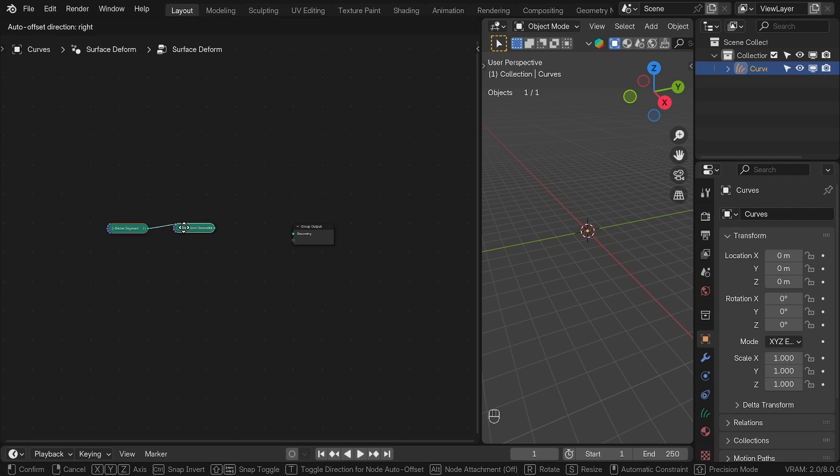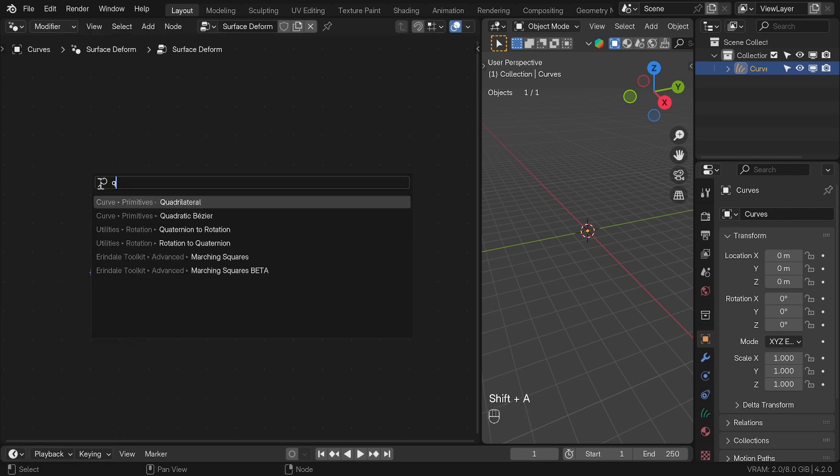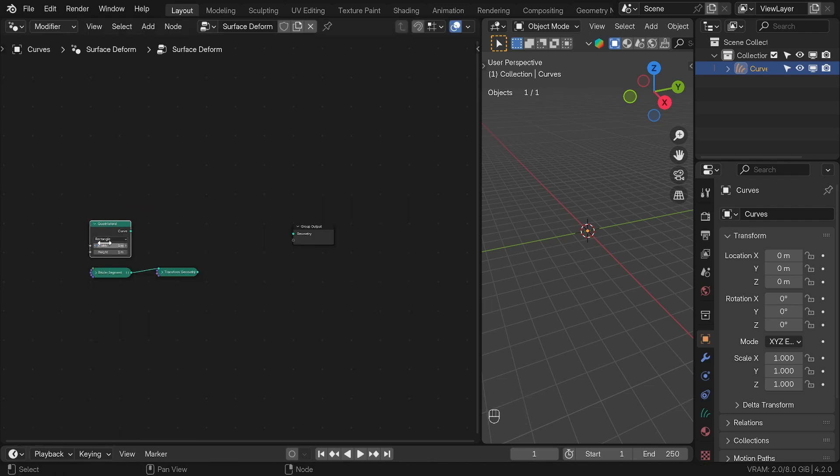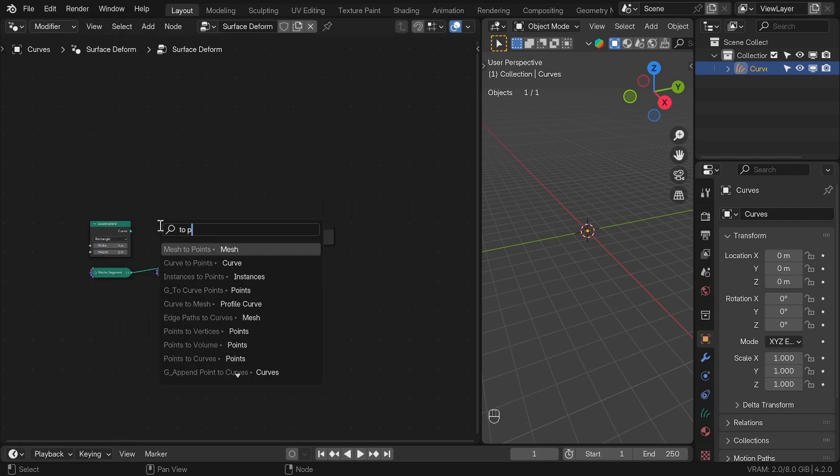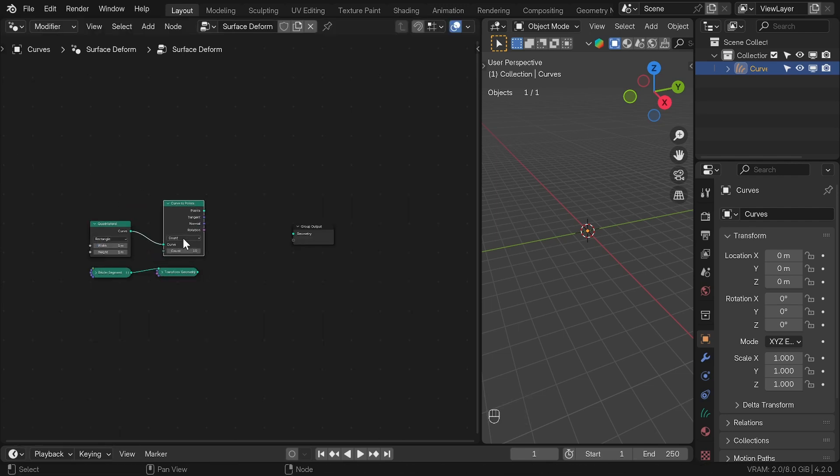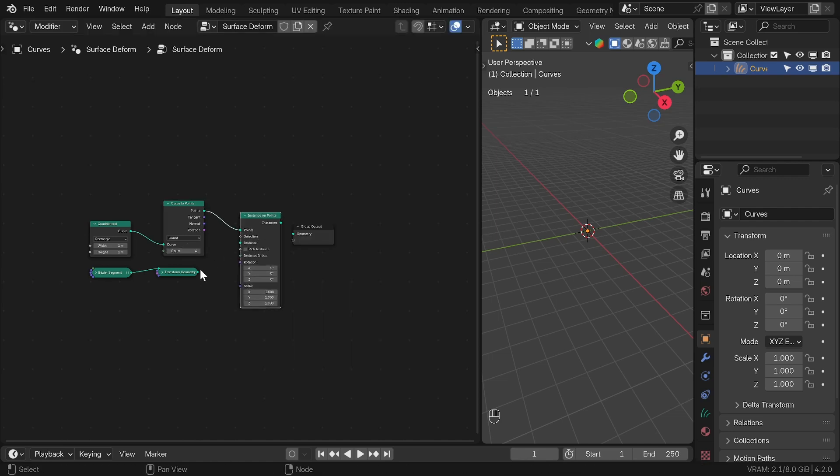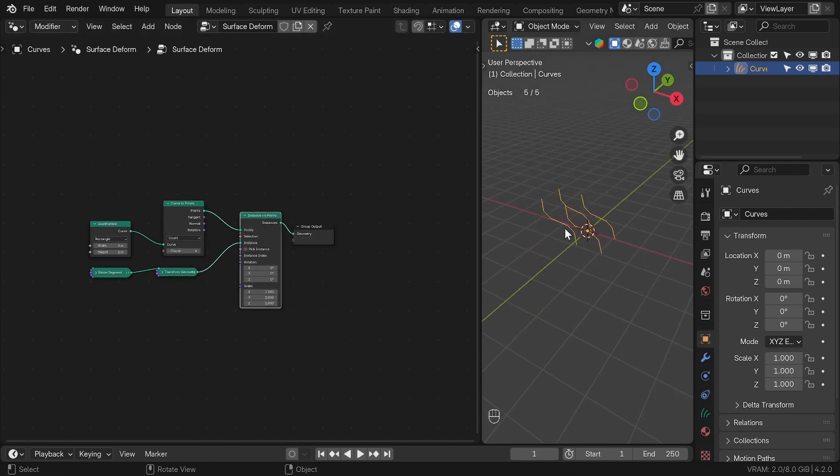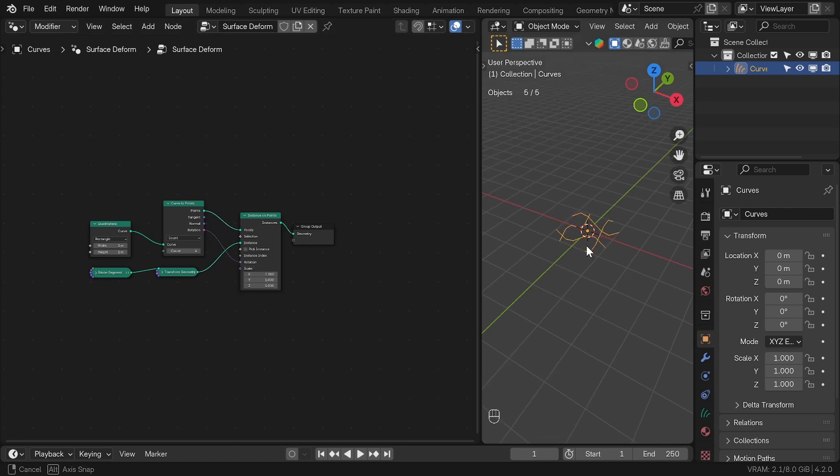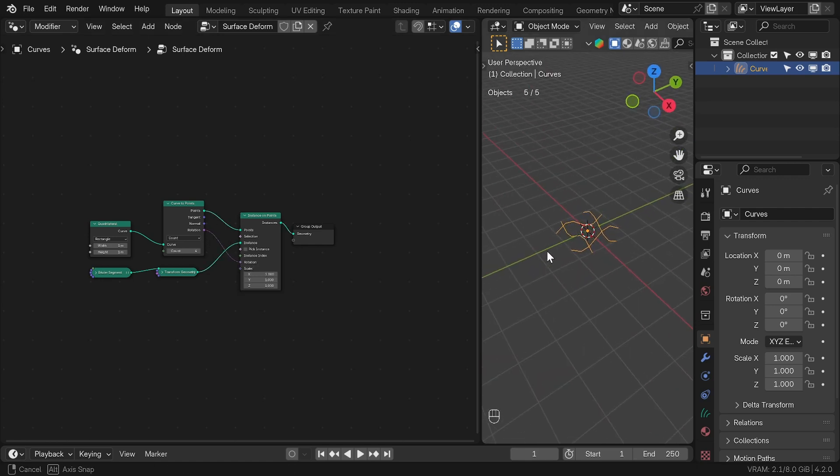I used quadrilateral node with width and height of 1 meter and curve to points with only 4 points. This was plugged in to Instance on Points and Bezier Segment to Instance. And if we plug in Rotation to Rotation, we are getting this basic V pattern that we are going to instance on the grid.